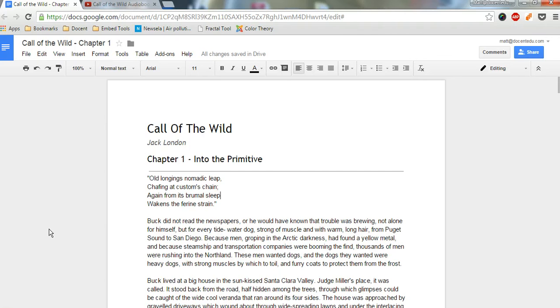One of the biggest requests we've had from teachers has been whether or not they can use Docent EDU with a Google Doc, and you sure can.